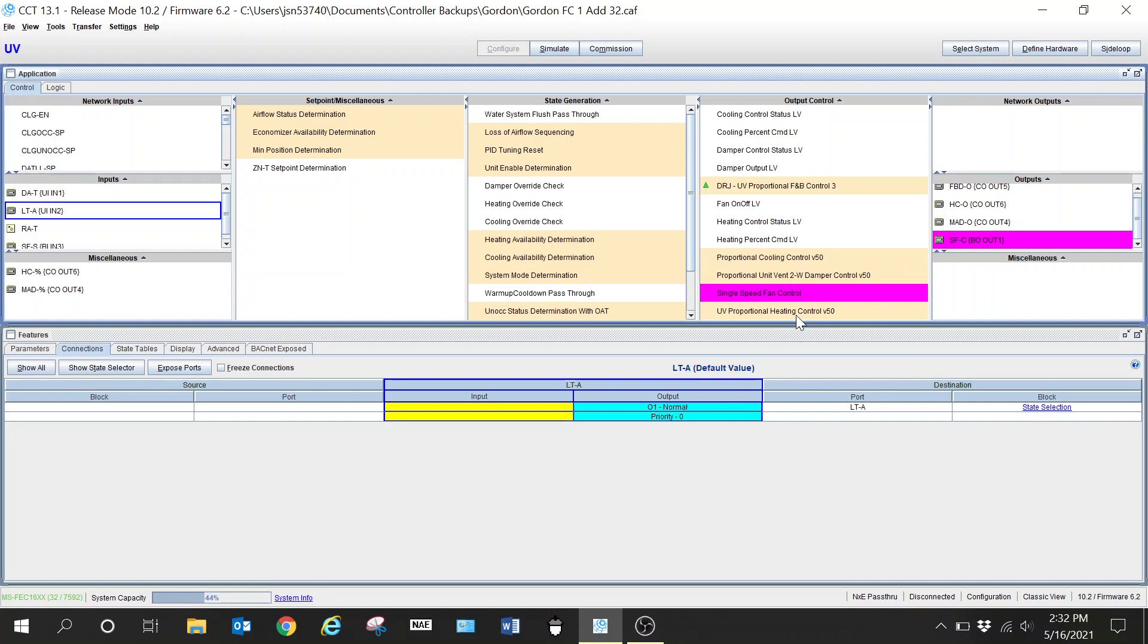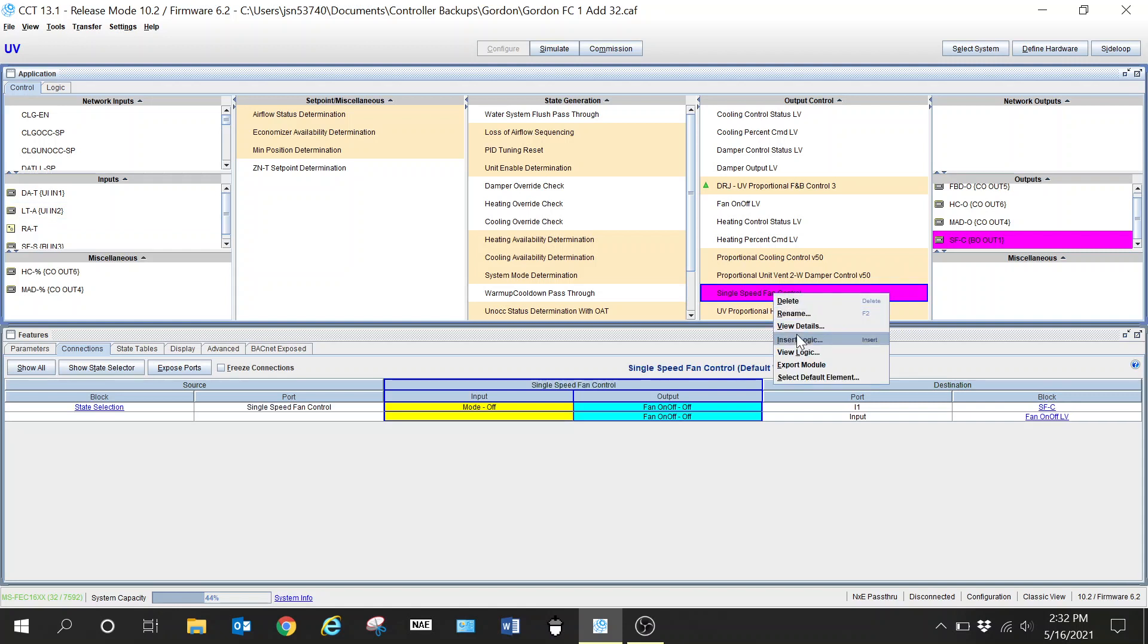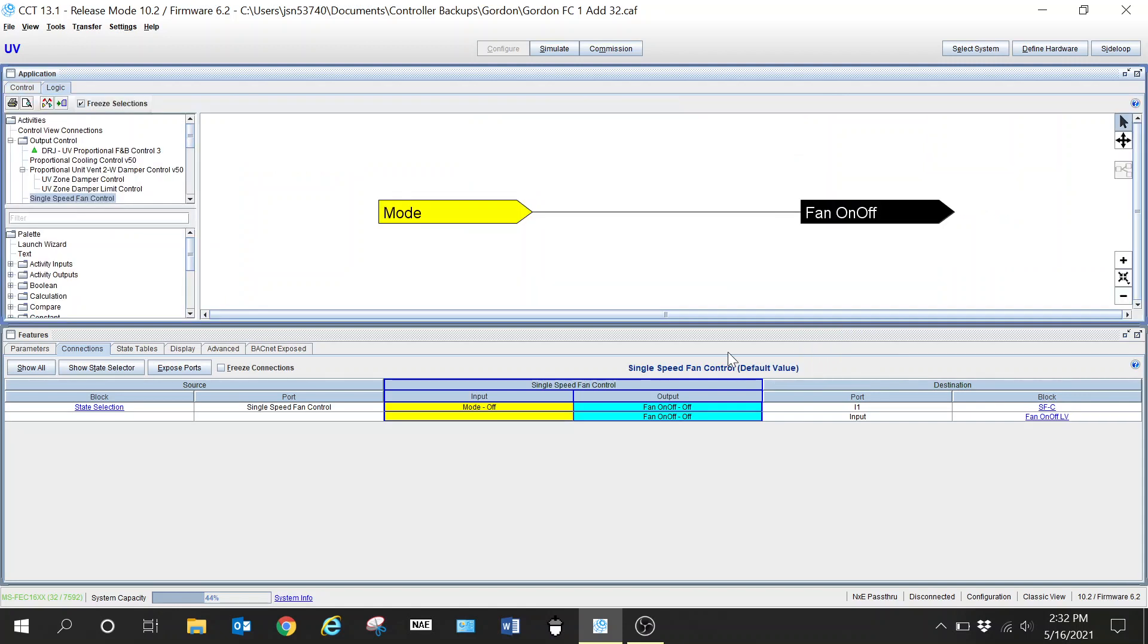So the first thing that we will do of course is go into our logic block and you can see that there is really nothing in here but we're going to have to build a little bit of logic. The first thing is of course adding our activity input.